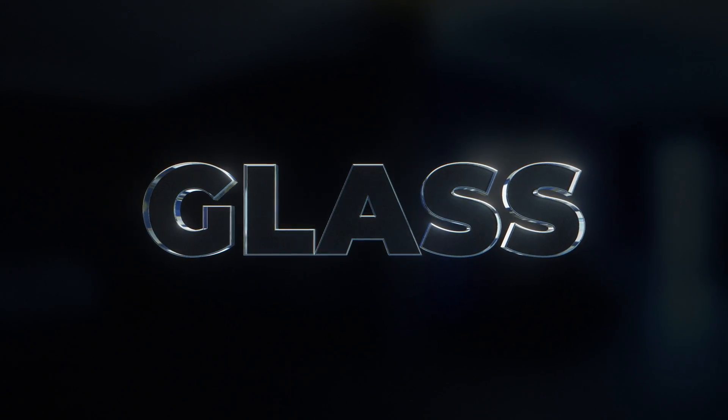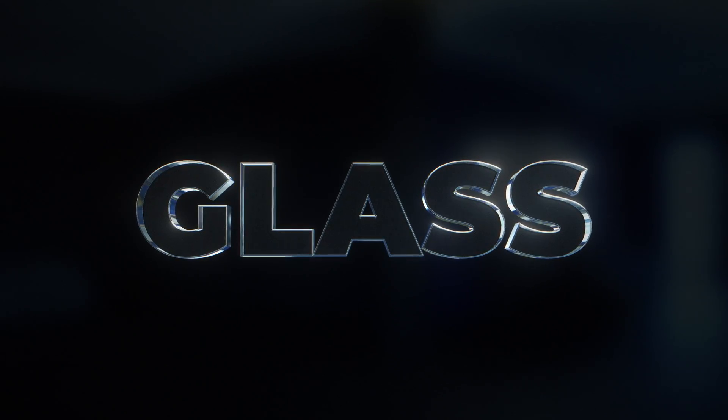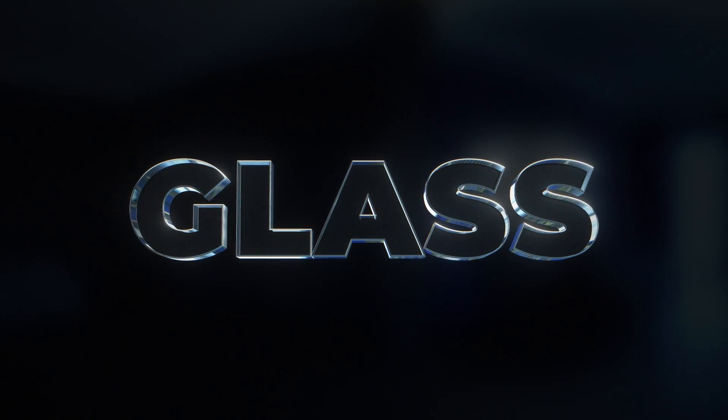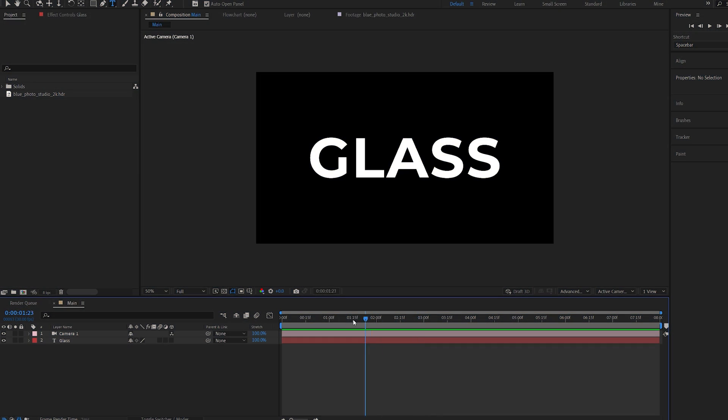In this tutorial, we'll be creating this 3D glass text within After Effects. So I've already got my text and camera set up here. I'm going to quickly show you how I created the text animation in the beginning.